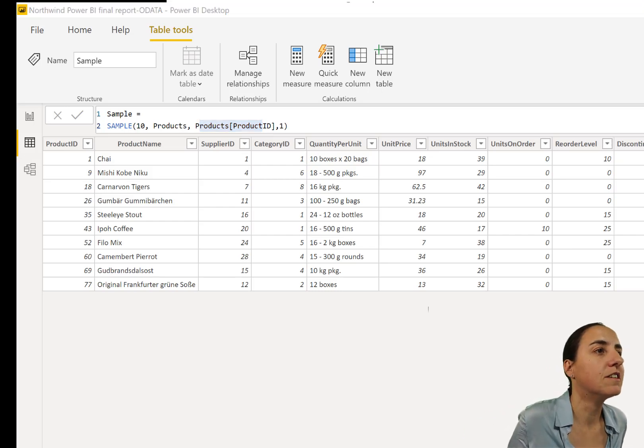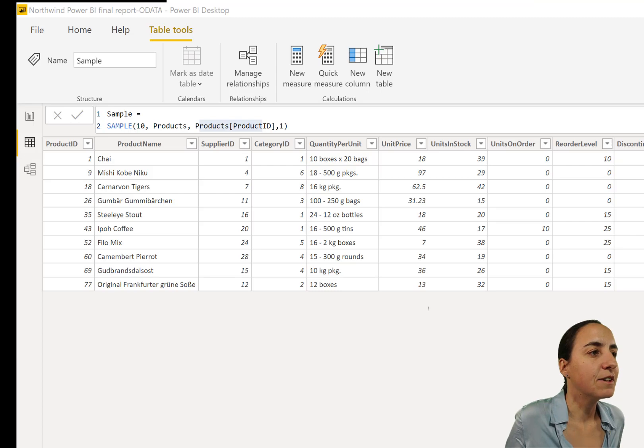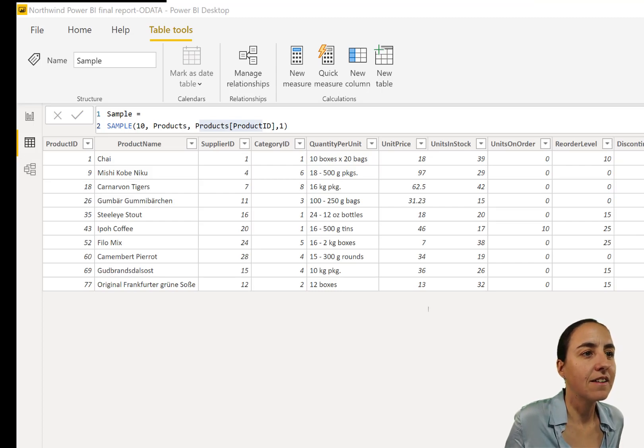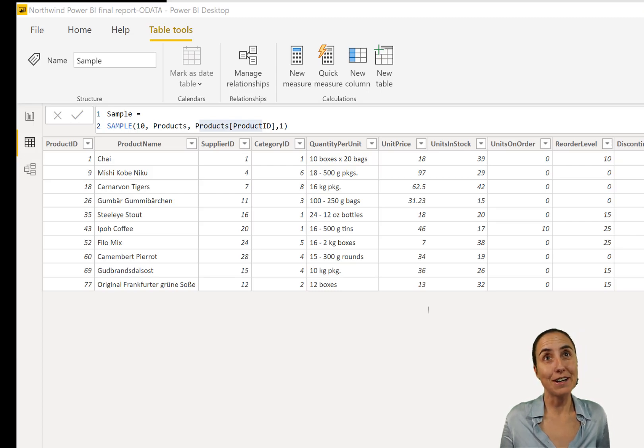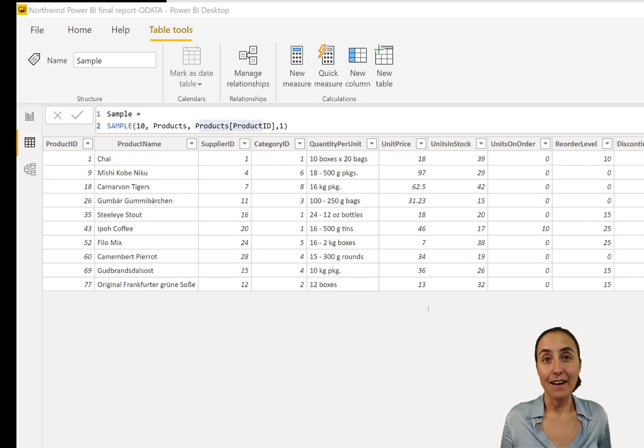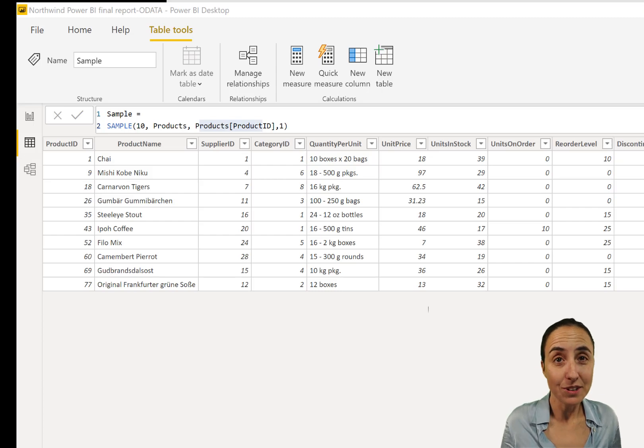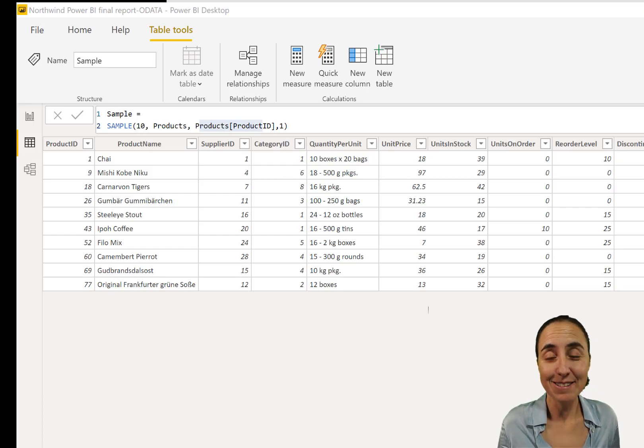Did we cover everything? I think so. So now you know how to extract random data from your table using DAX.